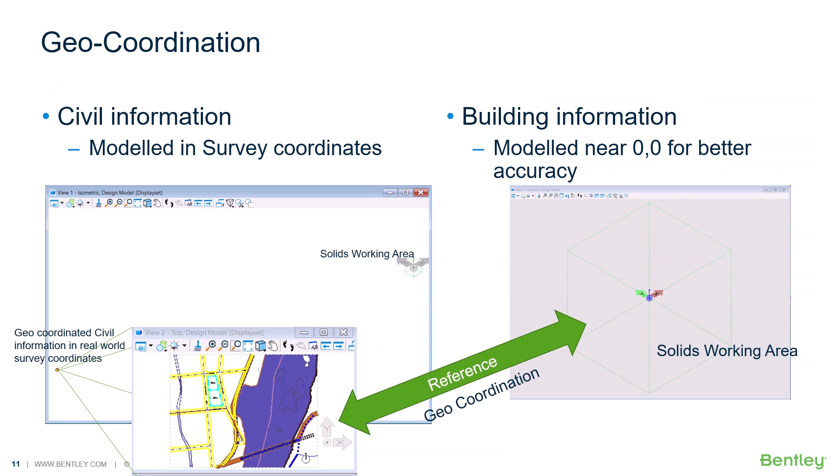By georeferencing civil information in our building models, we can have both accurate geospatial data as well as a high level of modeling accuracy by having our model created near the 00 origin and within the allowable solids working area. Let's have a look at what the geocoordination workflow looks like in practice.